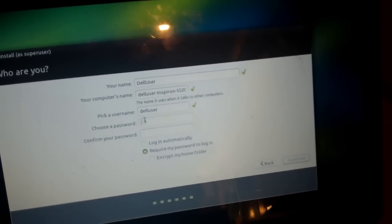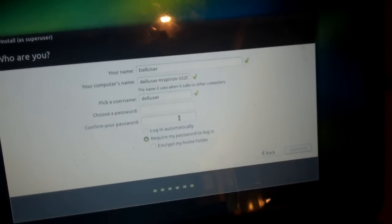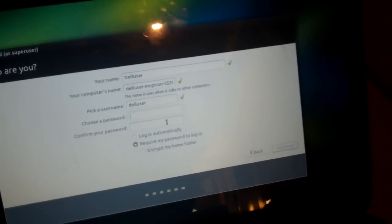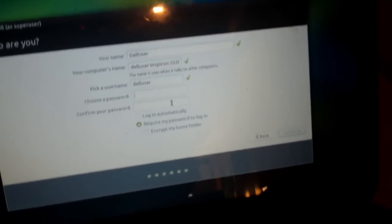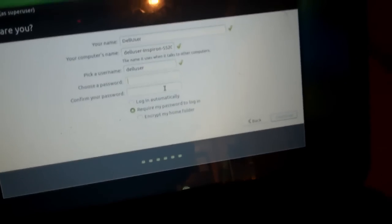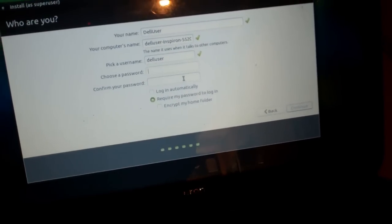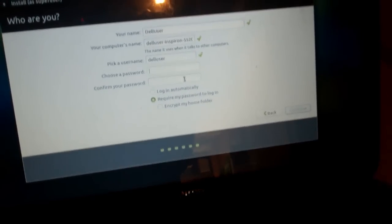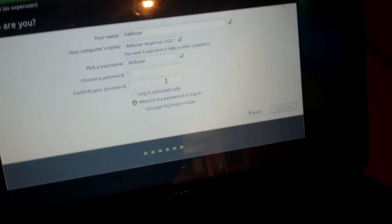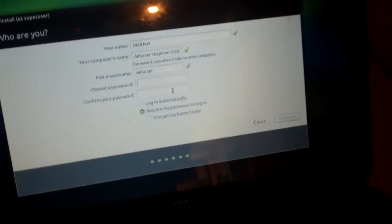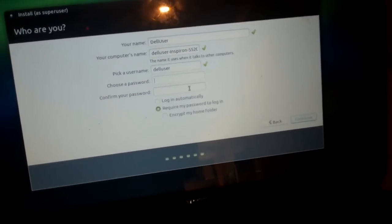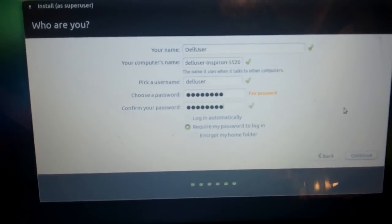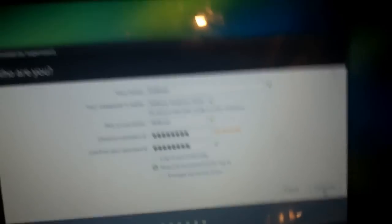Now, choose a password here. I'm not going to type in a password on video, but you put a password in there, you can choose to log in automatically, or require a password. Now, if this is a laptop and not a public computer, I would require a password to log in. So, I'm just going to enter in the password. Now, when you're done entering the password in, you're going to want to click continue.